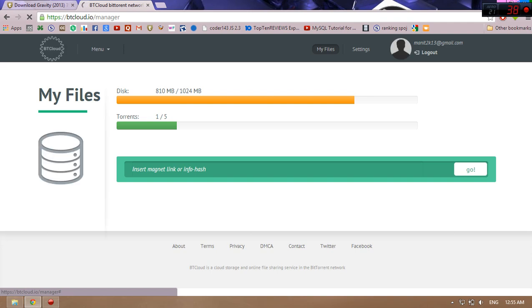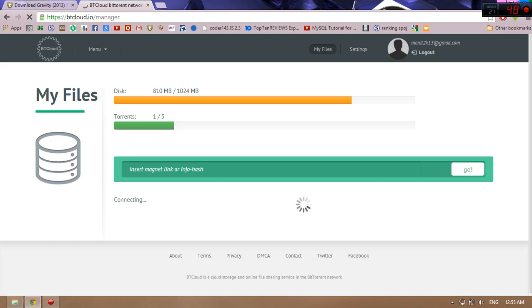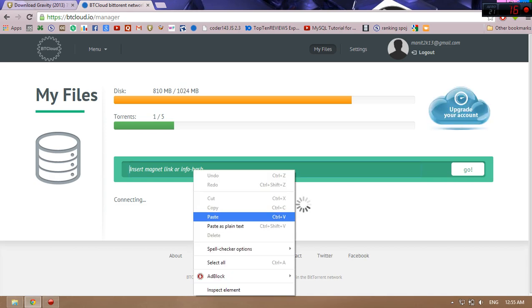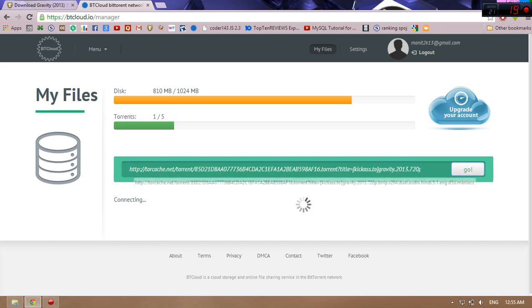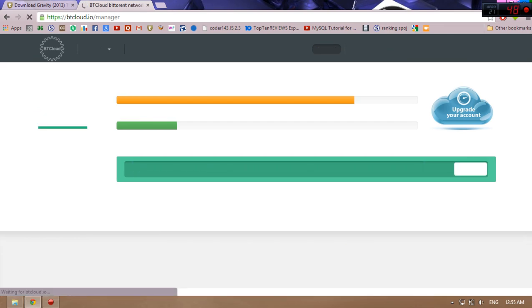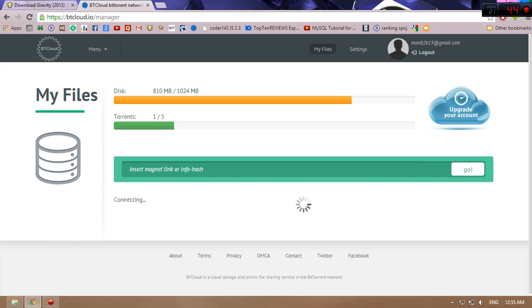Go again and you're looking at a box which is asking you to insert magnet link or info hash. Just click and then paste that particular link. Then go. After clicking on go, you will see that your torrent file is downloading. Just wait for that.